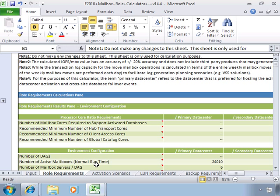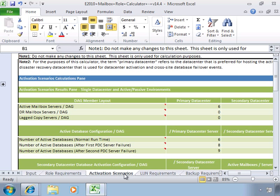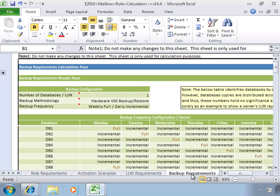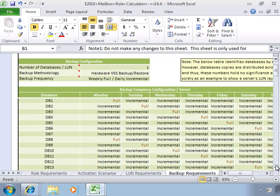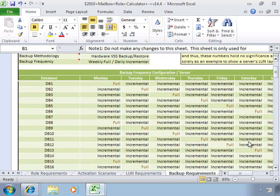And then what happens is, on each of these other tabs, the data will change here to provide you with information. You see, you have backup requirements, and see, we told it that we want to do a daily full with incrementals. So you can see how it tries to assist us with showing us the number of databases that we would have, and then a schedule for us to use.